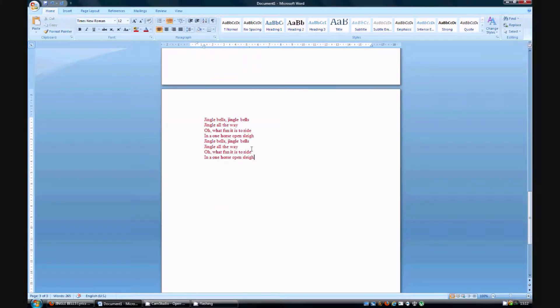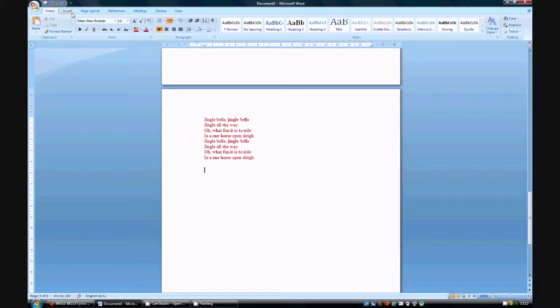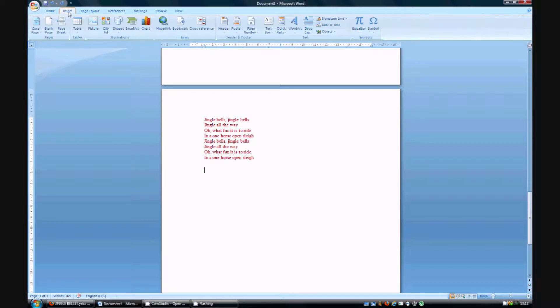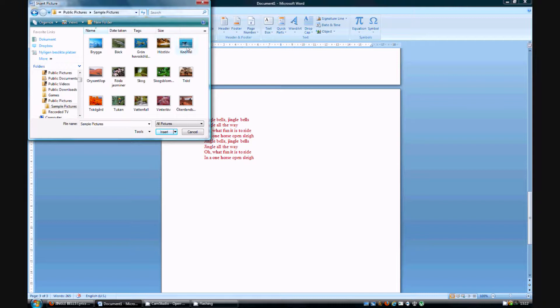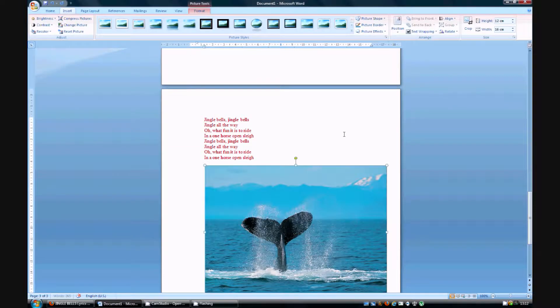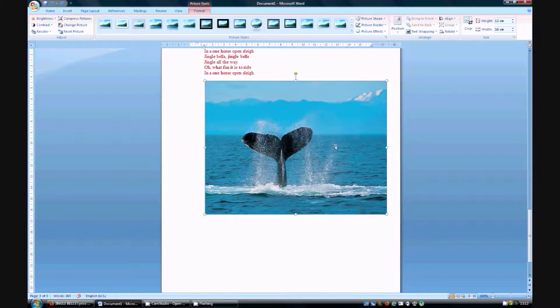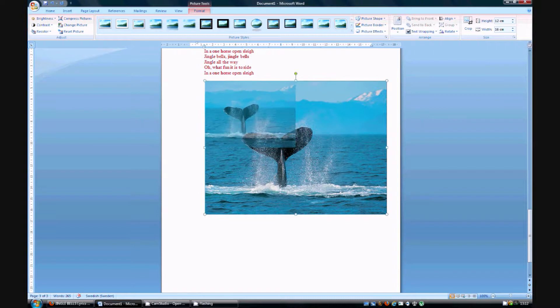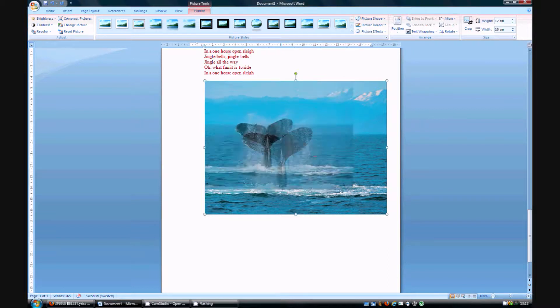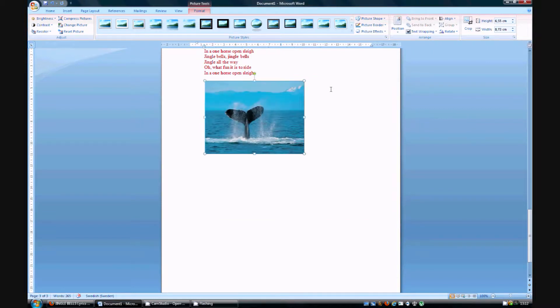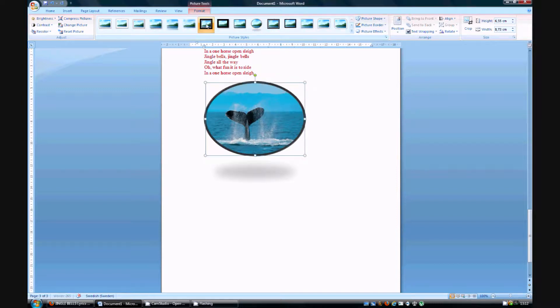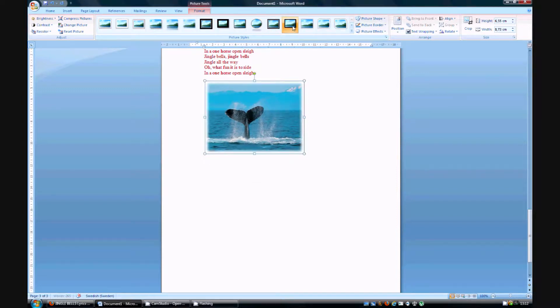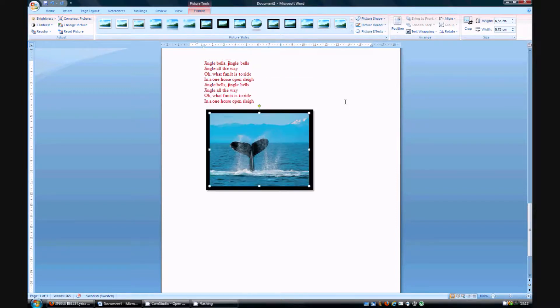Right, now how to insert a picture. You go to insert. You press picture here. You then choose your picture. I'm choosing this. It's automatically inserted and you can then decrease or increase the size by doing like this. You can choose from different frames up here. For instance this or this frame. This frame. You get the point.